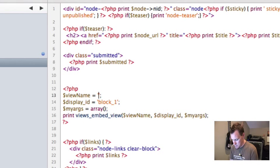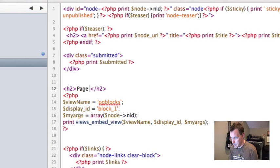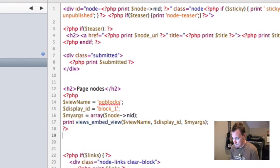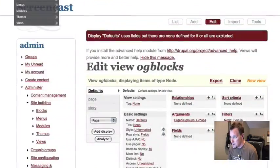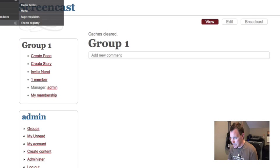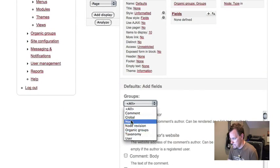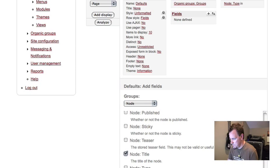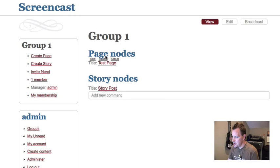Back in my node template, I embed both views — view name 'og_blocks,' block one with the node ID as the argument for pages, and block two for stories. I label them 'Page Nodes' and 'Story Nodes.' After adding a title field to the view and linking it, I clear my caches and go back to my group — now Page Nodes and Story Nodes are listed separately.